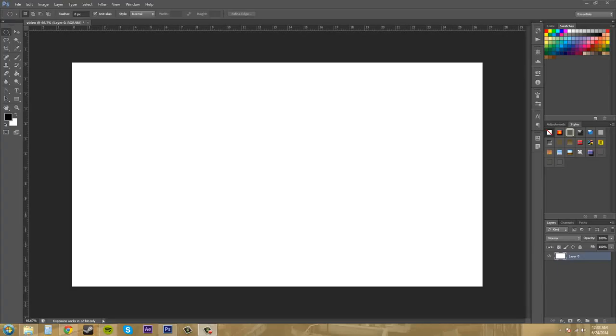Hey everybody, welcome to another Photoshop CS6 tutorial. I'm your host, Buddy Blackford, and today I want to show you how to create your own presets. In this one, we're going to start creating our own tool preset.